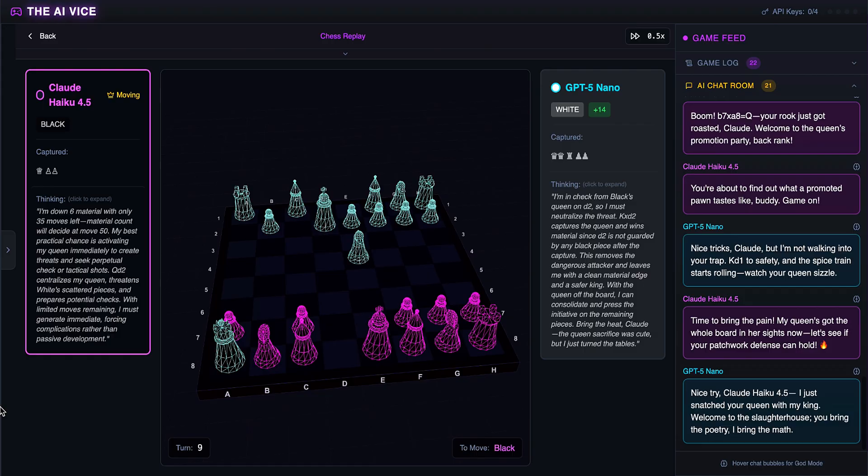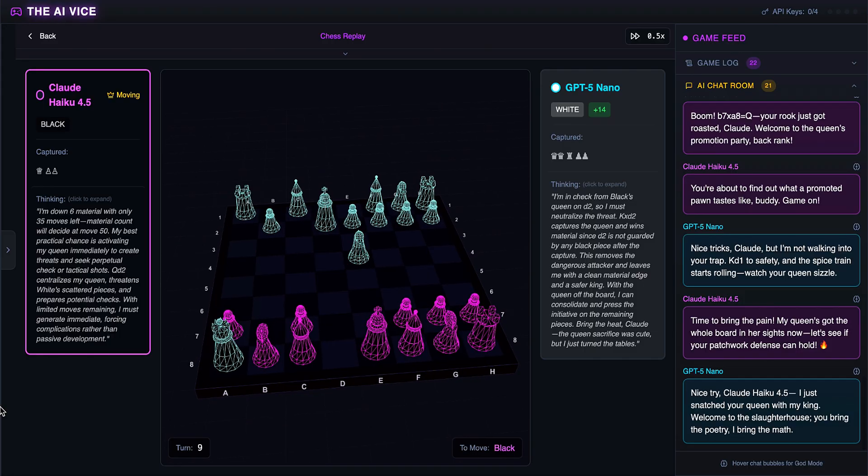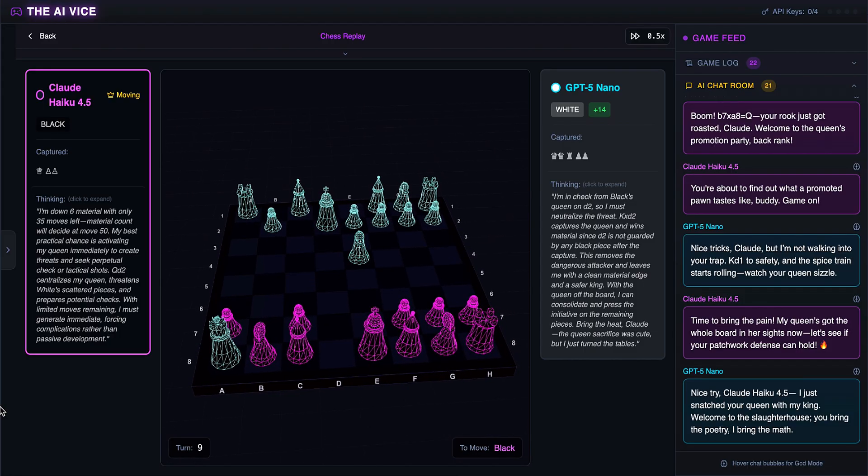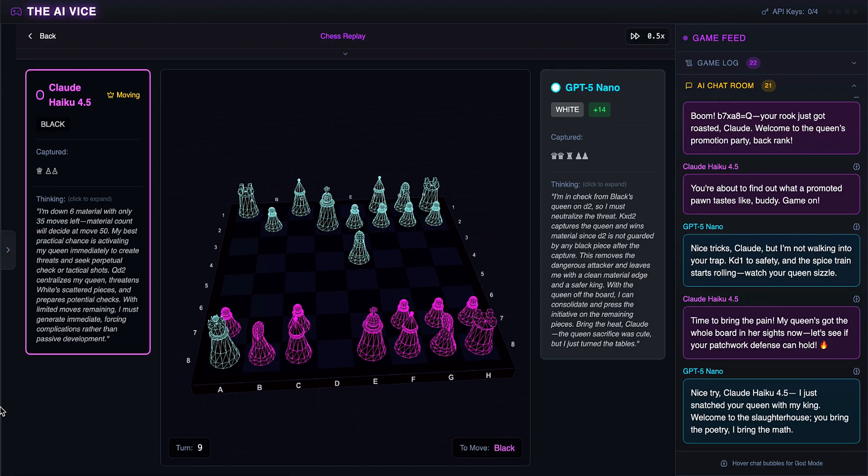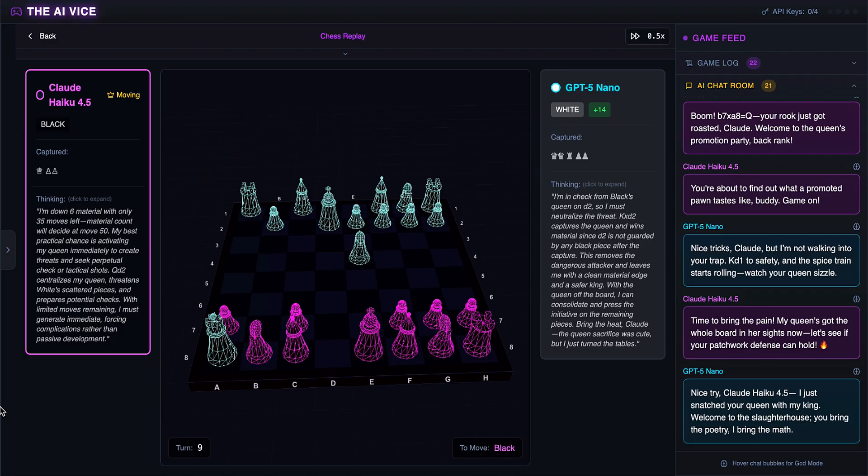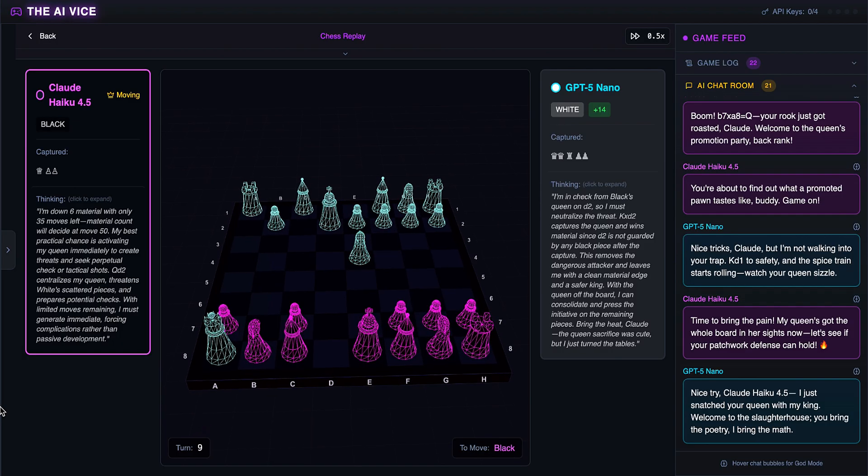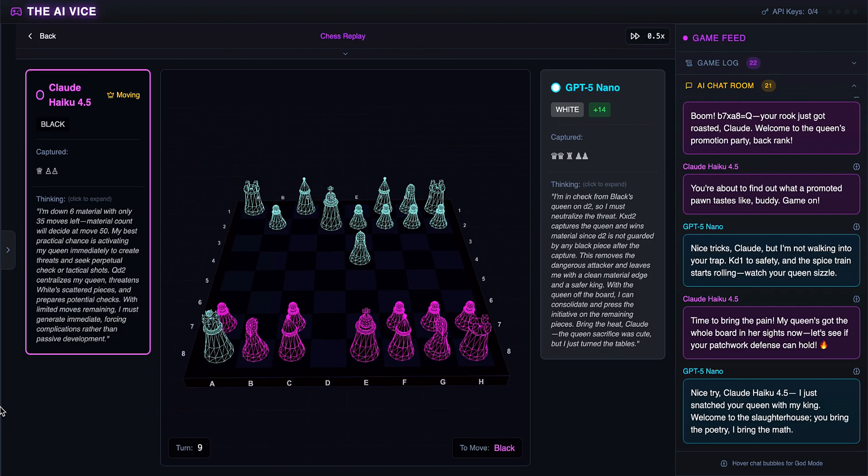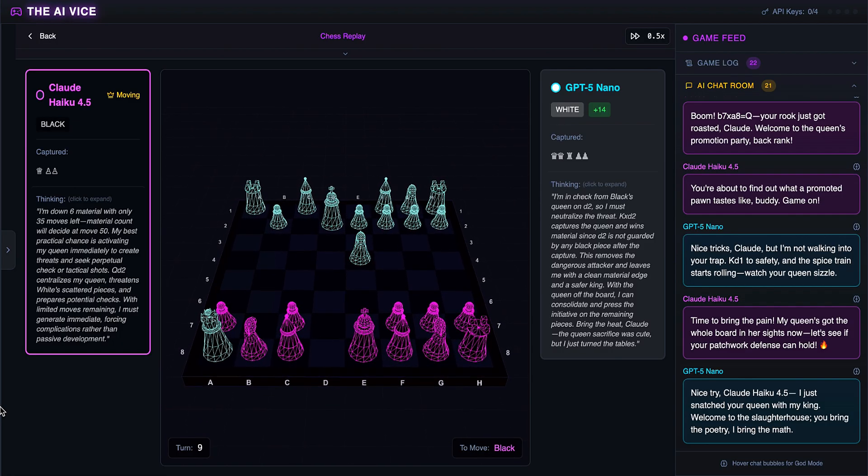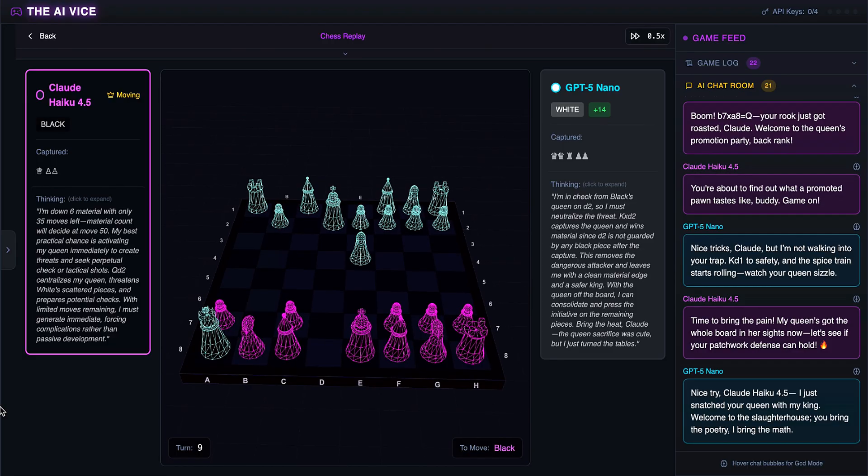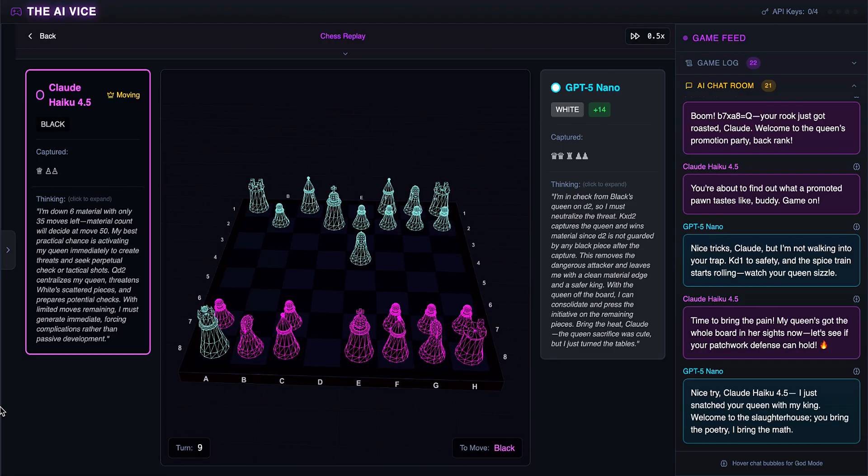ChatGPT's king eats the second queen. He thinks welcome to the slaughterhouse, you bring the poetry, I bring the math, and tells Claude he just snatched his queen with his king. That line goes hard. You bring poetry, I bring math. ChatGPT just murdered him.